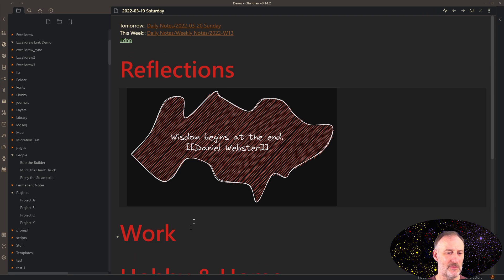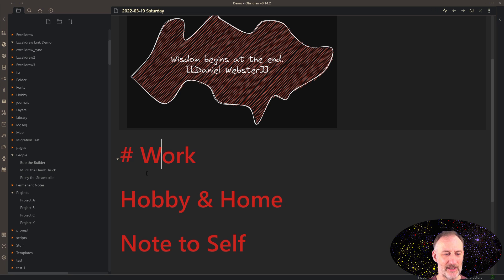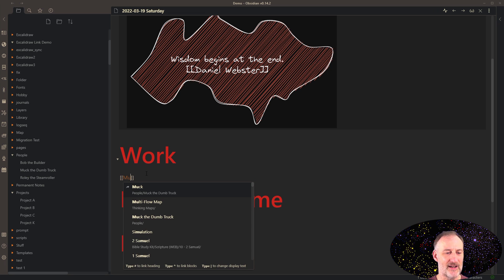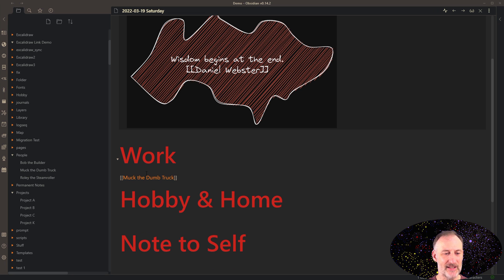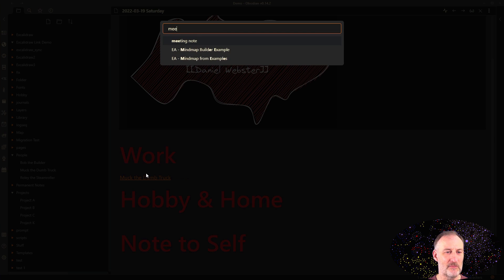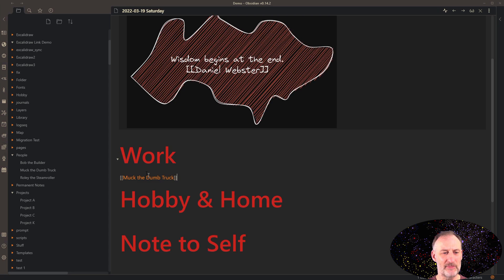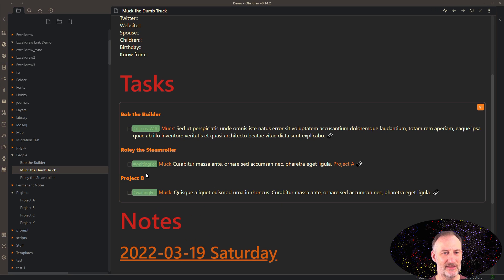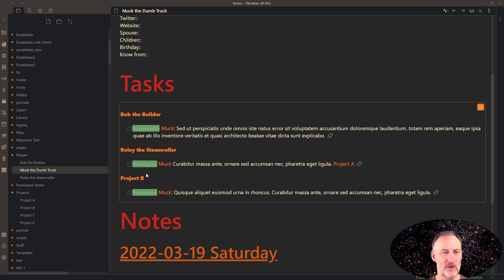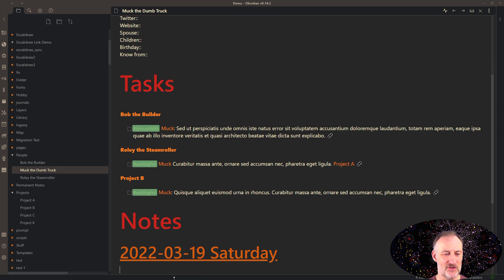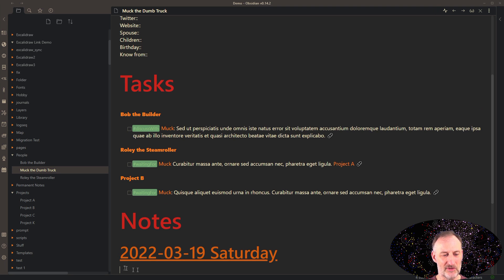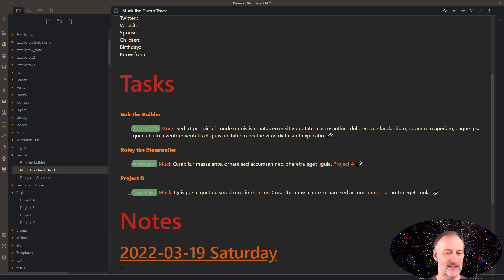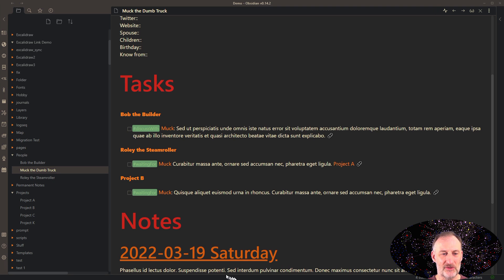So how would that look like? The way I create that meeting is, I type in Muck's name, and I create this link. And then I run my meeting note macro or template or script. And what the template or script does is it automatically takes me to the page for Muck, it adds this section with the reference to today's date and the cursor was right here. So I can already start typing.